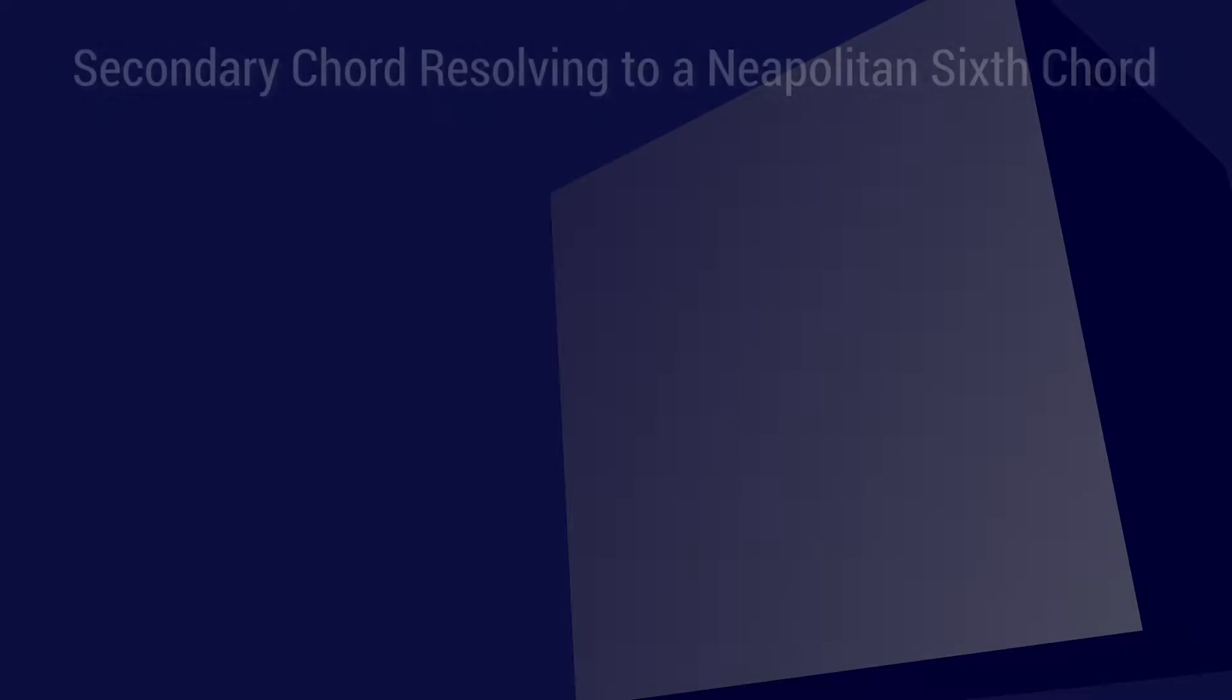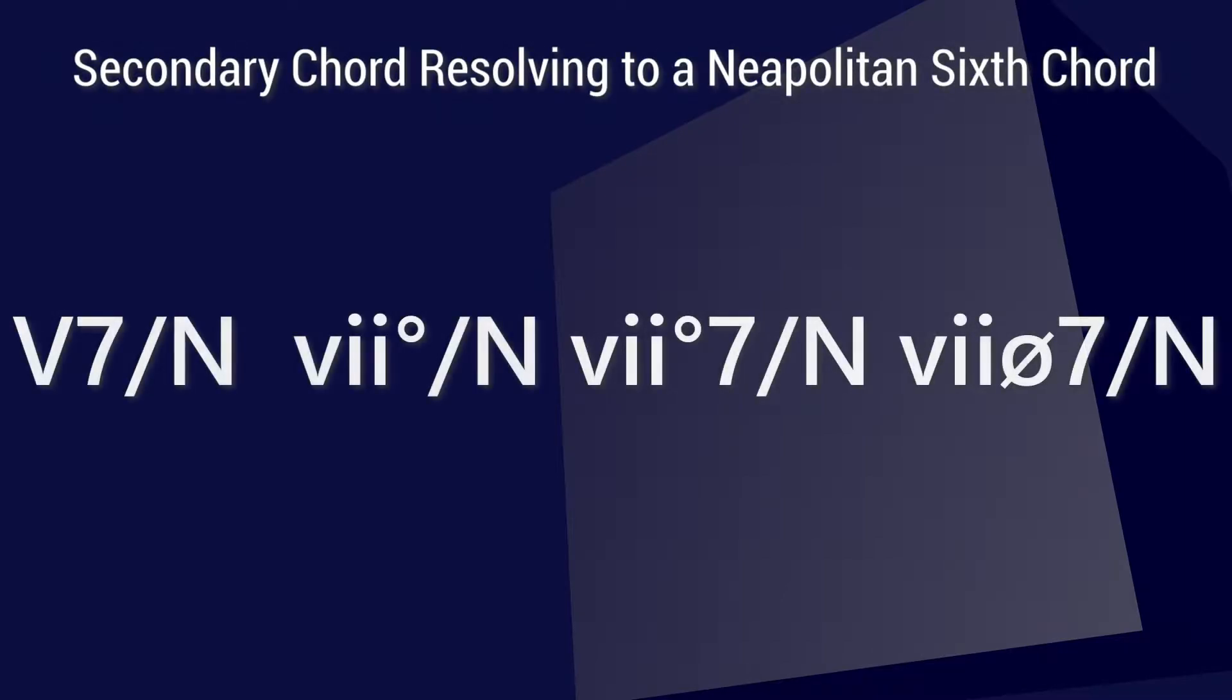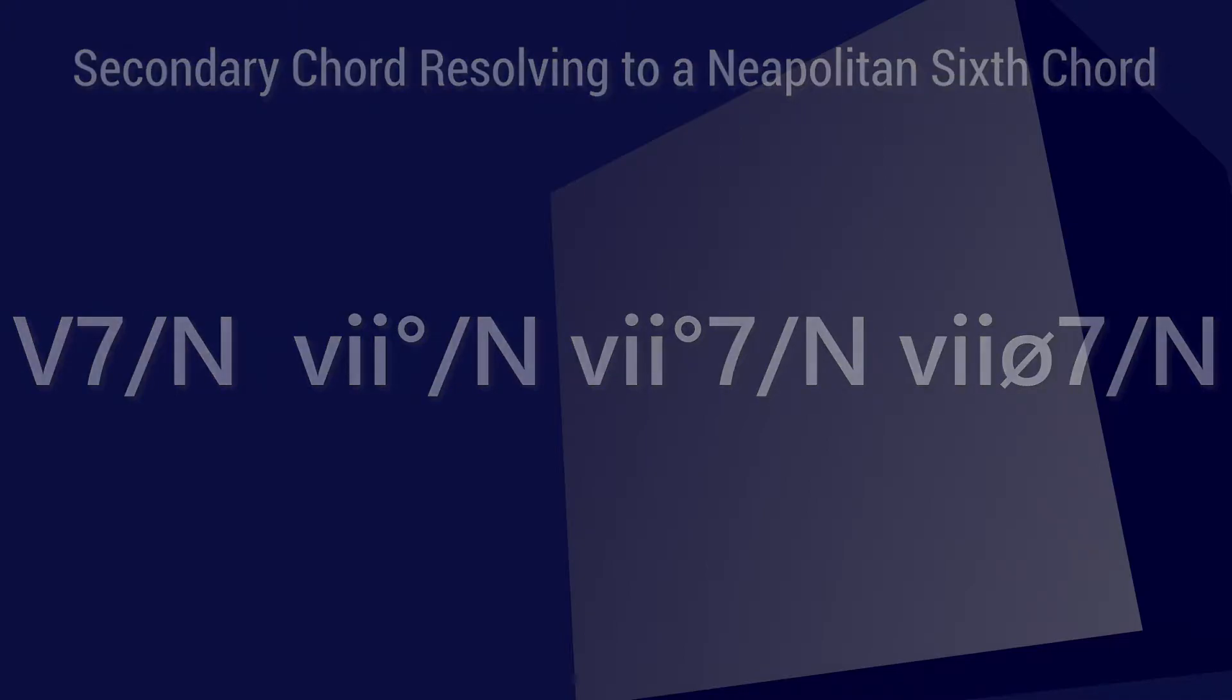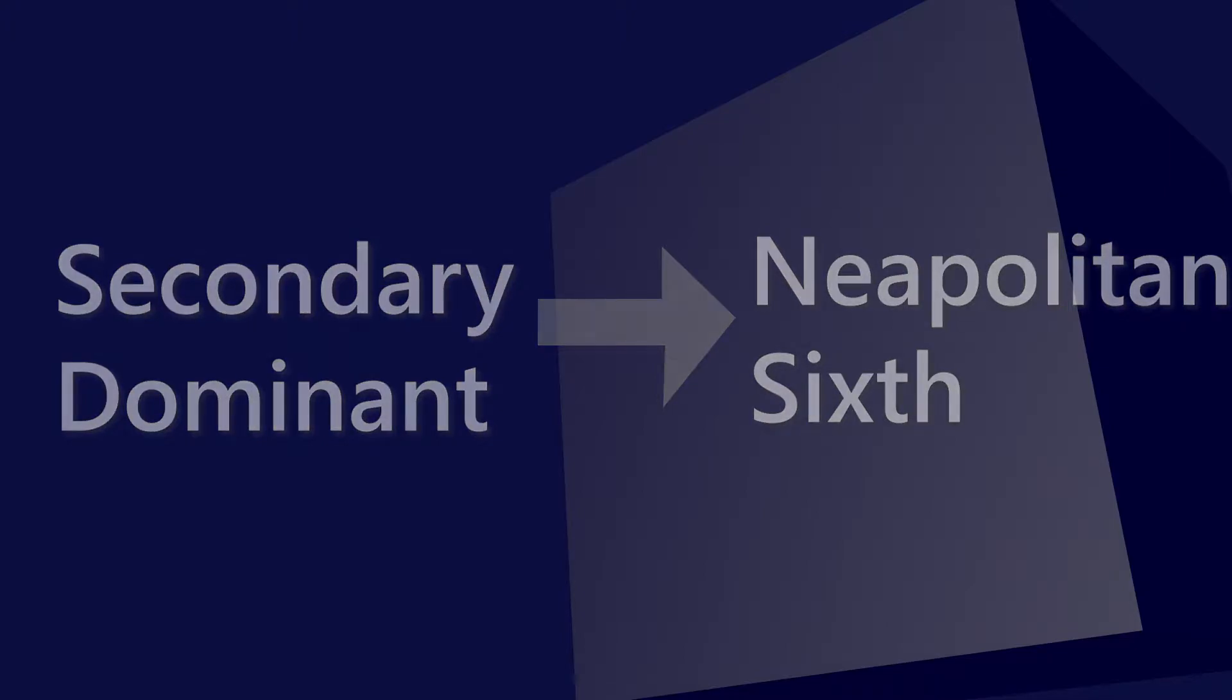I am going to talk about a secondary dominant chord that resolves or wants to tonicize to the Neapolitan chord. In this first part, we're going to talk about the secondary dominant chord that wants to tonicize to the Neapolitan chord.